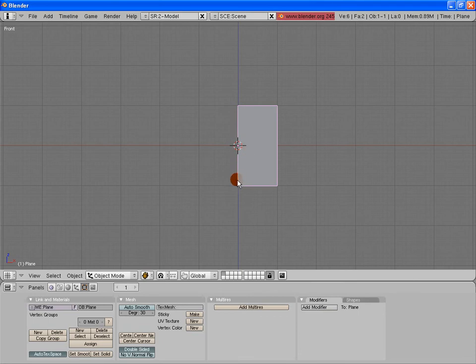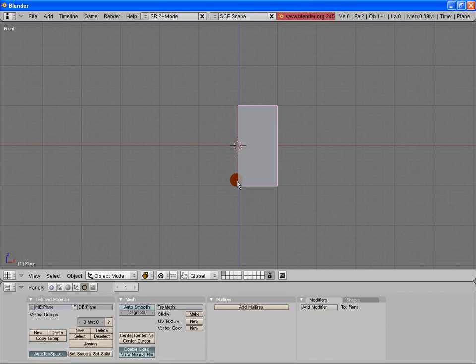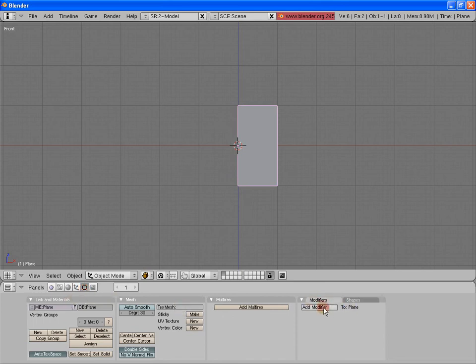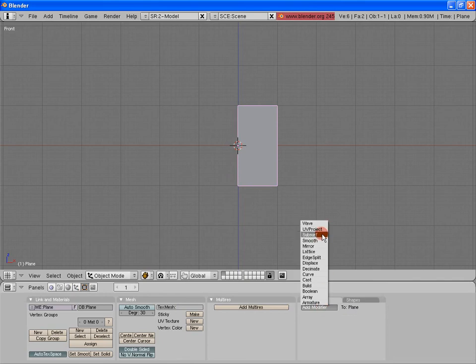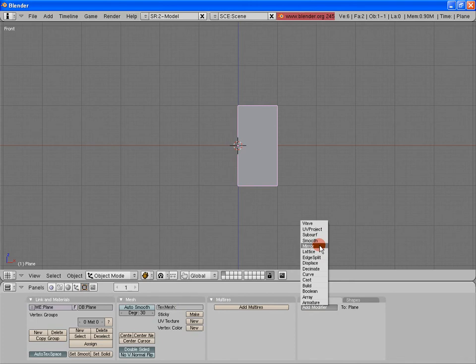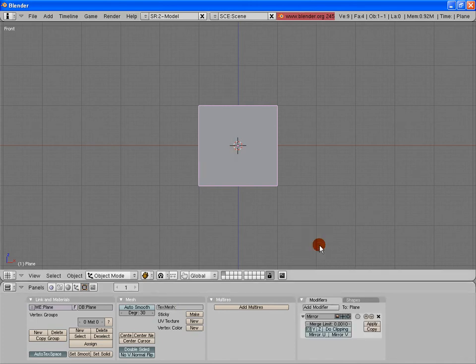What I'm going to do is tab out of edit mode into object mode. So once again, that's the tab key that will toggle between edit and object mode for me. Now I'm going to add a modifier that's going to mirror what I have on one side onto the other. Once again, allowing me to just do the work one time. So that is once again making sure I'm in the F9 editing menu set. On the right hand side here, it says modifiers. I'm going to add modifier. And we have wave, UB project, subsurf, smooth, mirror. That's the one I want. I'm going to select mirror, making sure my object is selected first, which it is. It has that pink border on it.